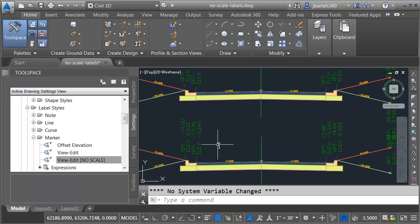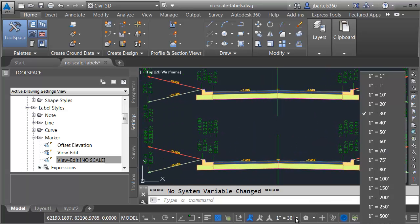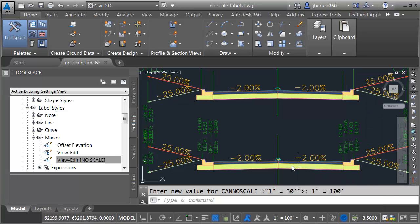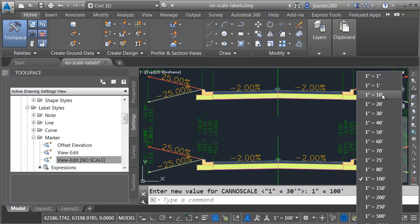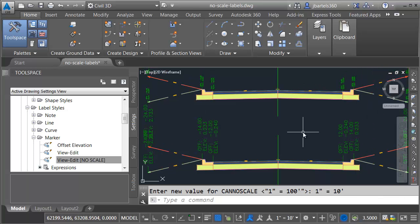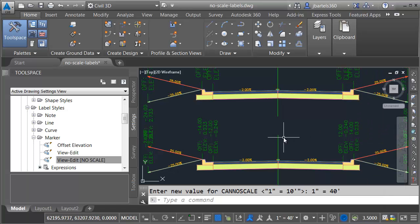Let's zoom in a little bit and we'll test this out. I'll open the annotation scale and we'll change this to 1 inch equals 100. Notice how everybody else here is rescaling except for these labels. Let's go back to 1 inch equals 10. Let's bump this up to 1 inch equals 40.